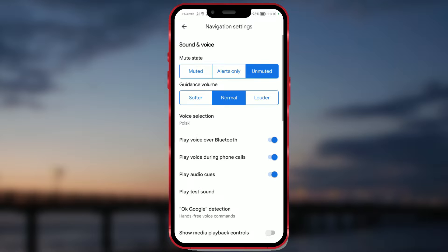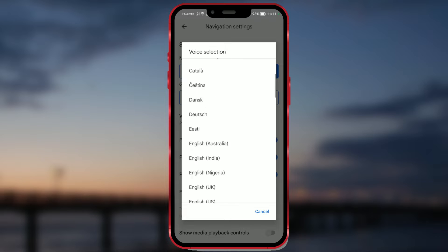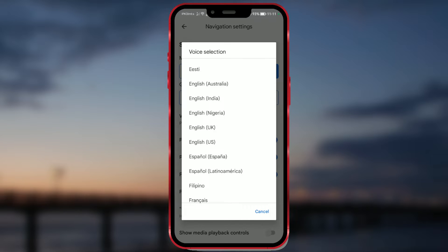As you can see, here we adjust sound and voice settings. To change the voice language, click on Voice Selection. The default language is English. Using this language, street names are also read out. To change the language, find the desired one and click on it.